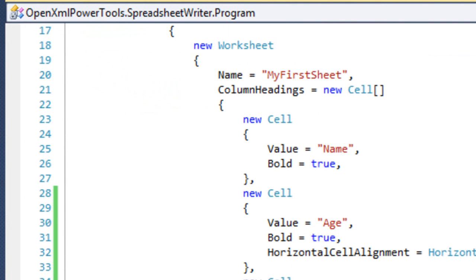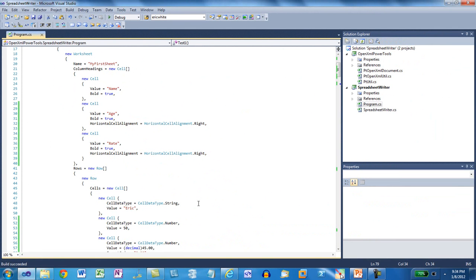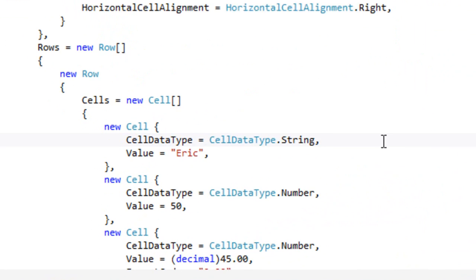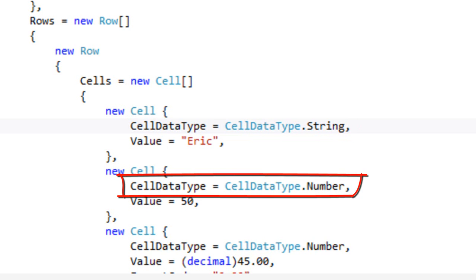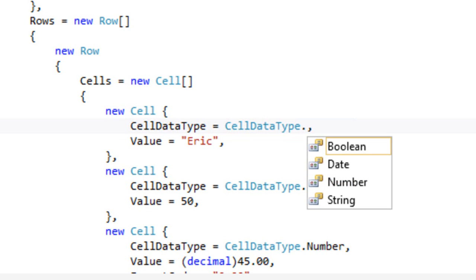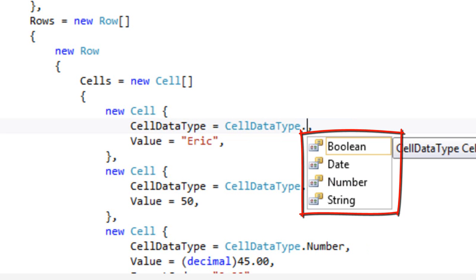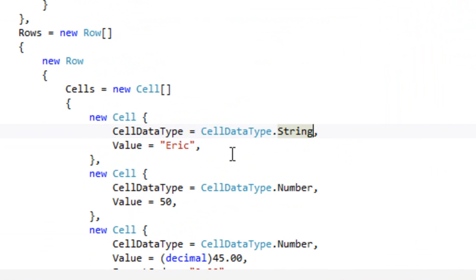When setting up cells, whether the cells are in the column headings or whether the cells are in rows in the worksheet, you can specify the data type for those cells. The sets of data types that you can use for a cell are Boolean, Date, Number, and String. This little library to write Excel spreadsheets doesn't deal with formulas. That's a project for another day. It also doesn't deal with rich text in cells. Further, when you set this value for the cell, the value property is actually an object.